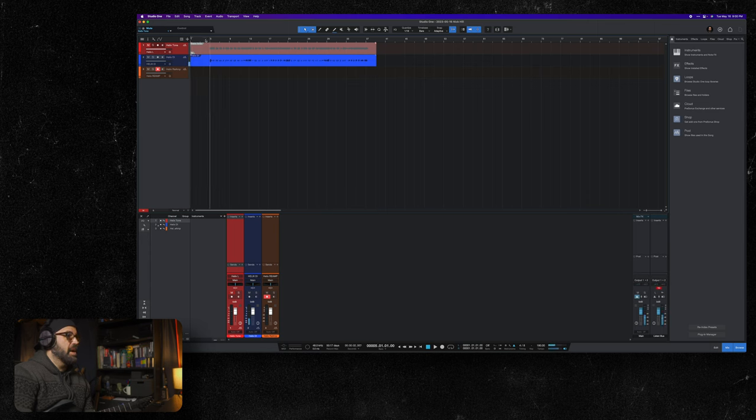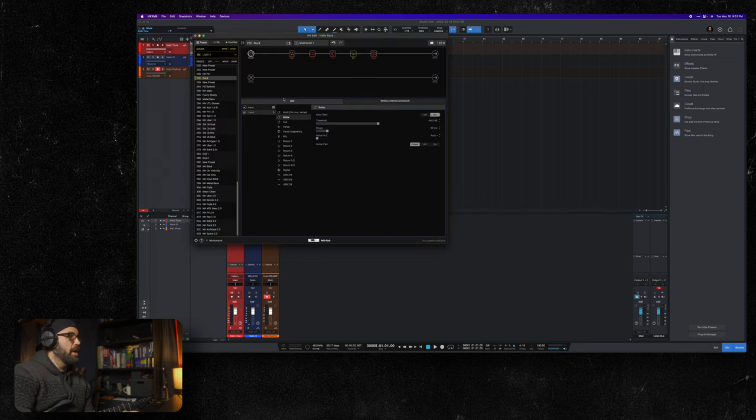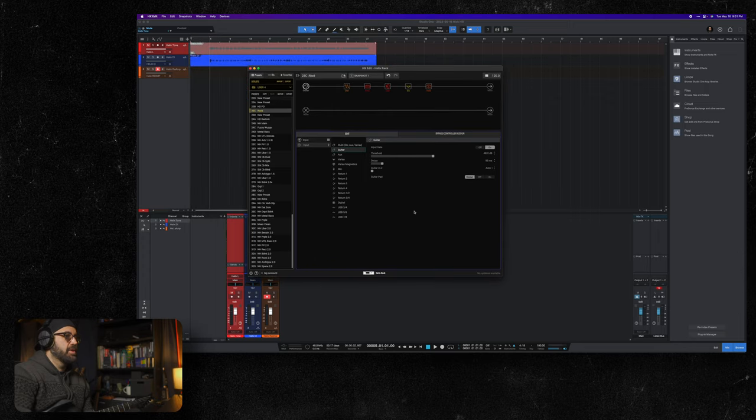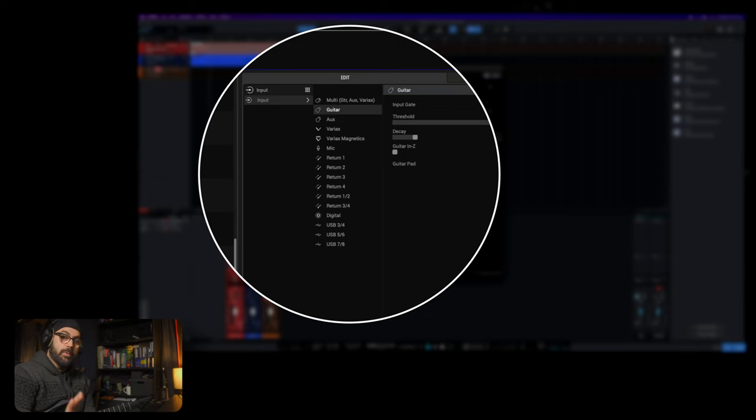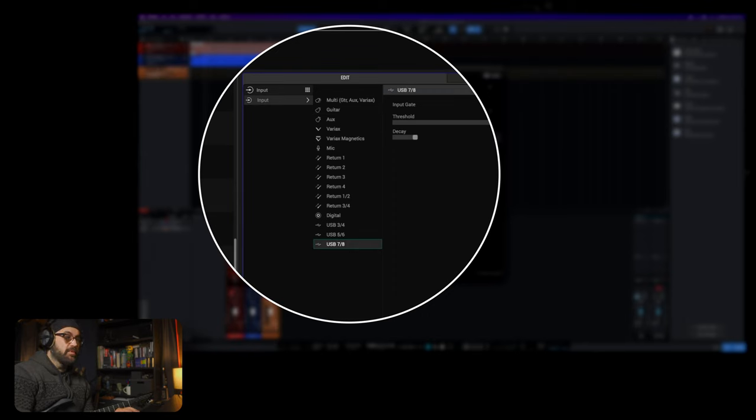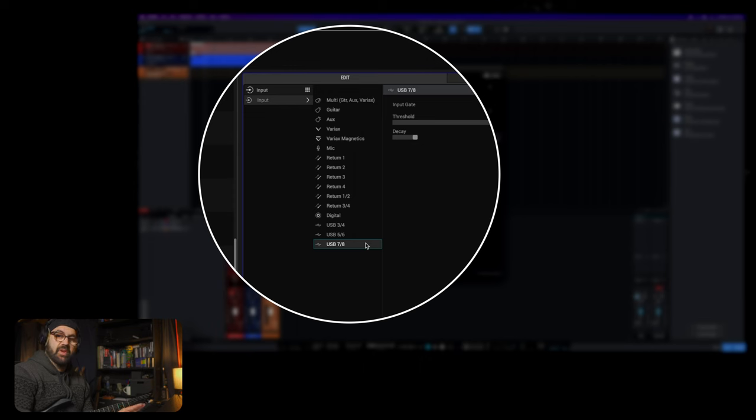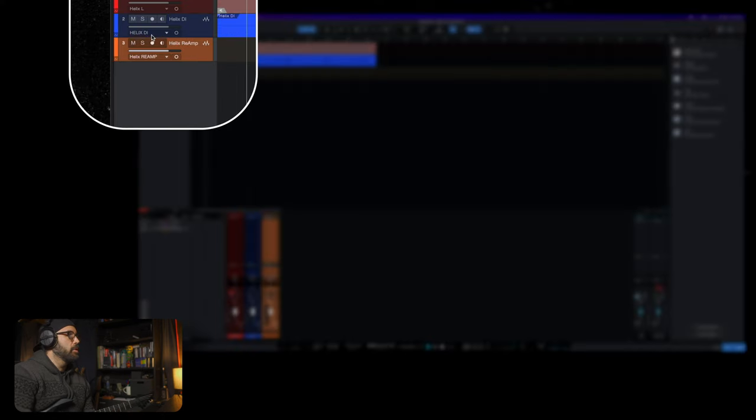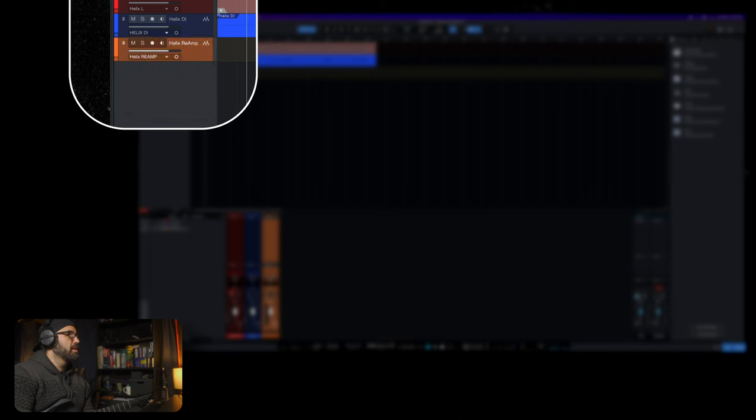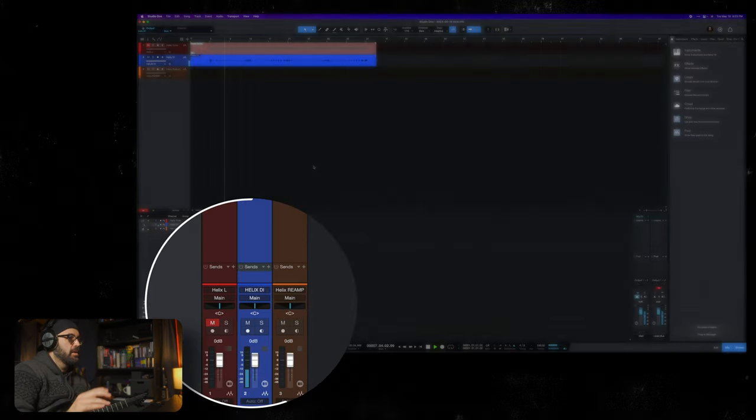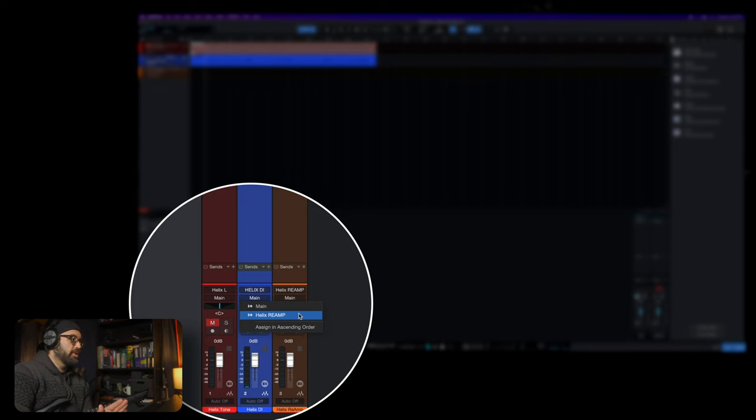Now when I hit play it's still the DI. Why? I'll show you why. We bring up our HX Edit or you can do this on your device. We're going to go to our input and you see I have the input selected already. Right now it's on guitar. What we want to do is switch the Helix input to USB 7 and 8. So to summarize, we've switched the input from guitar to USB 7 and 8. We go back to the DAW.